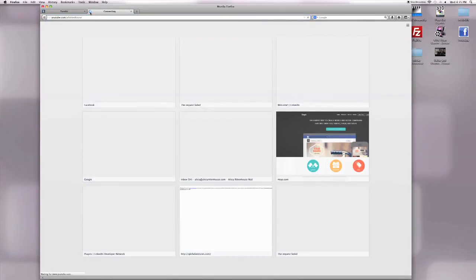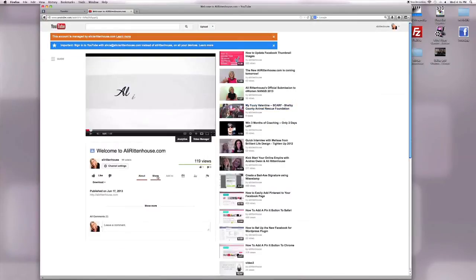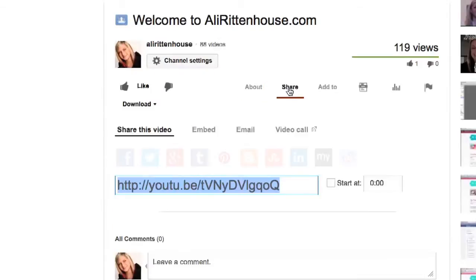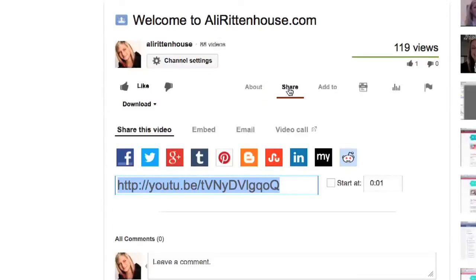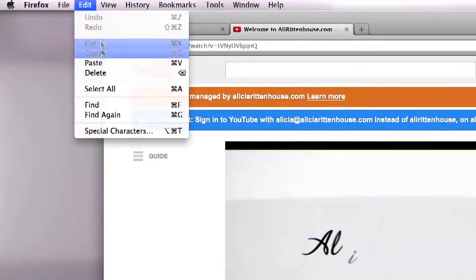Once you have navigated to the video that you want to insert into your Tumblr blog, you want to click on that video and then click on the share link that is located below the video. From there you want to grab the YouTube URL listed in this box. It is already highlighted for you, so the only thing you need to do is come up to Edit and Copy.